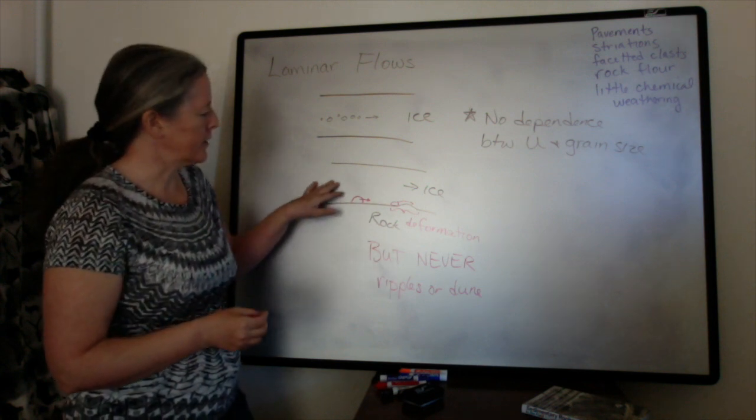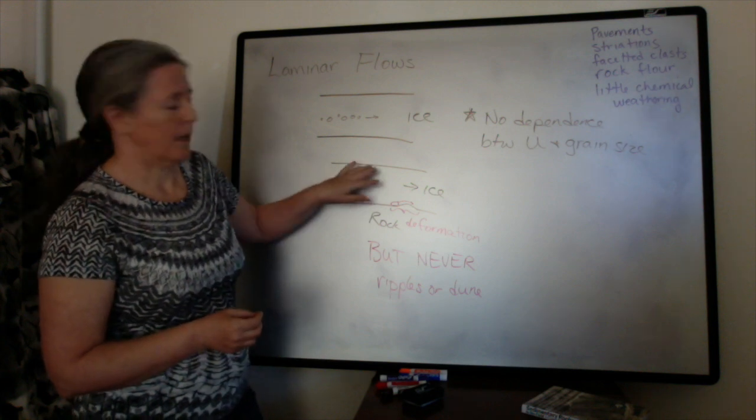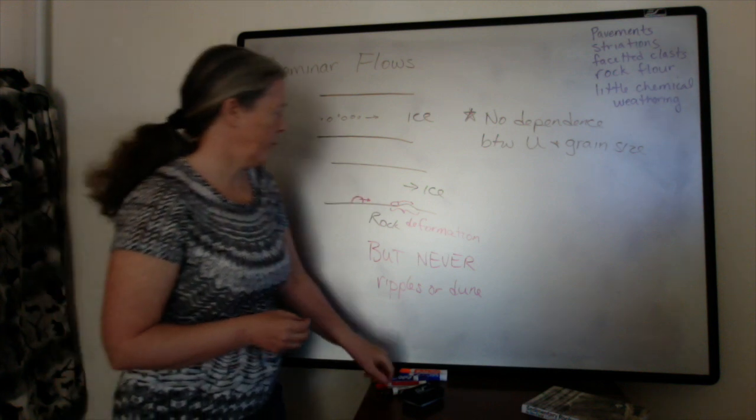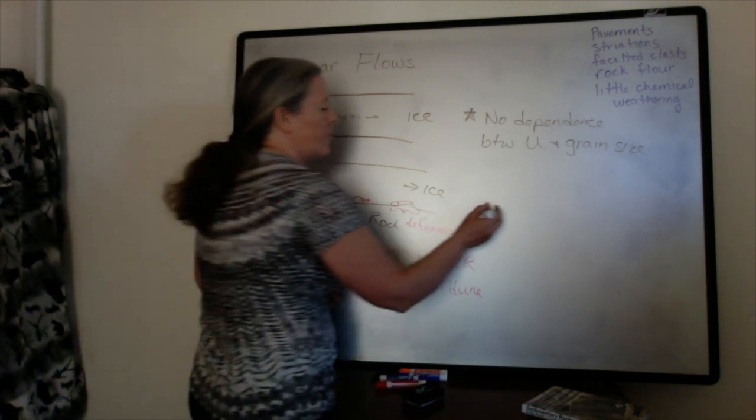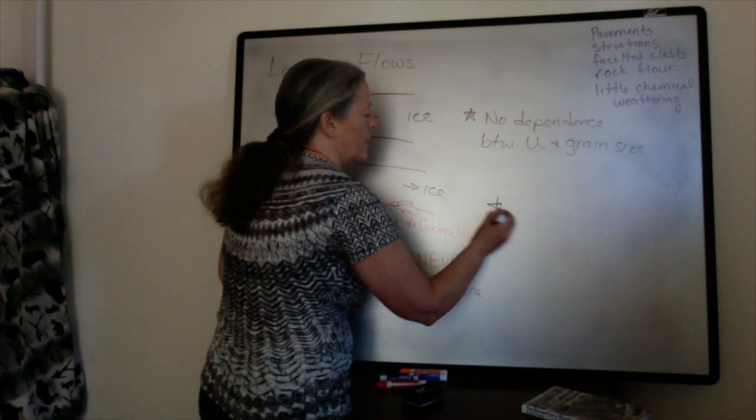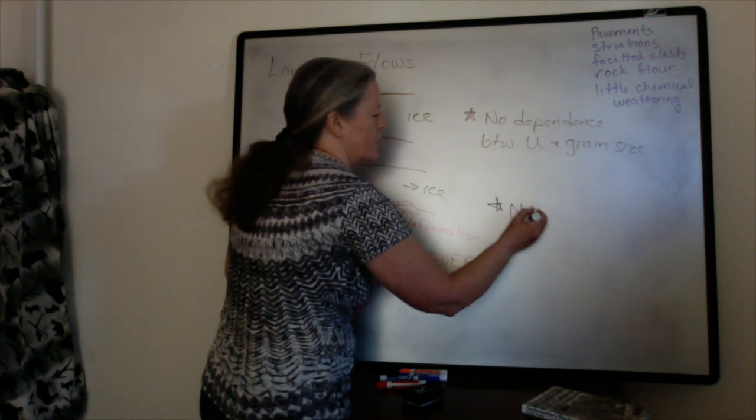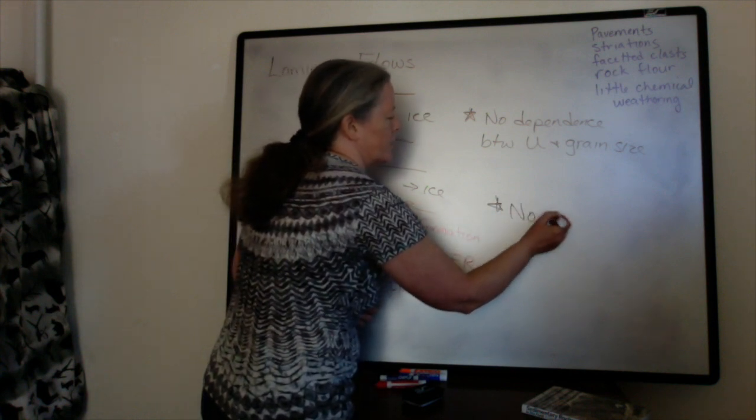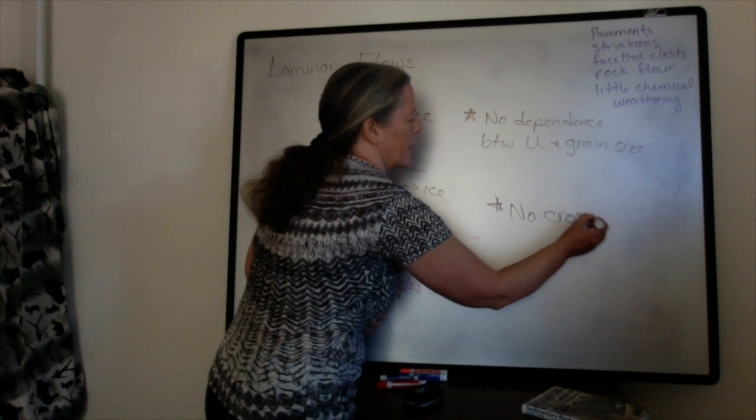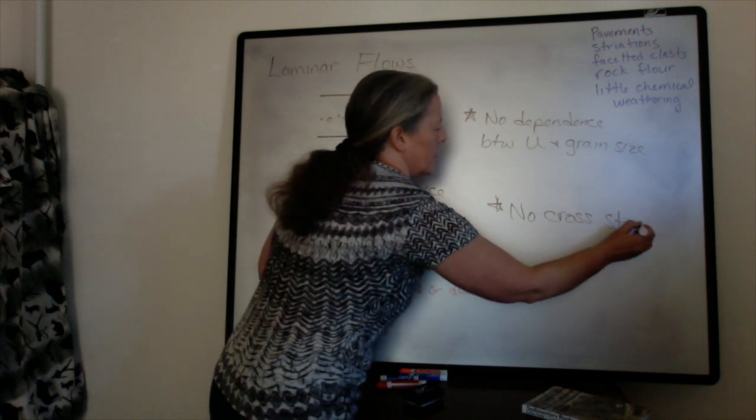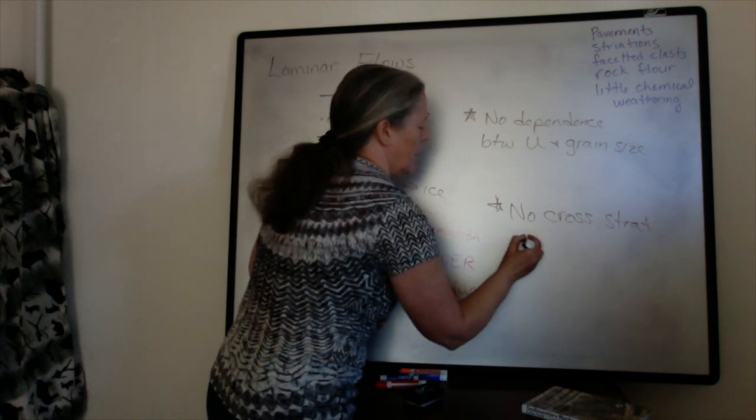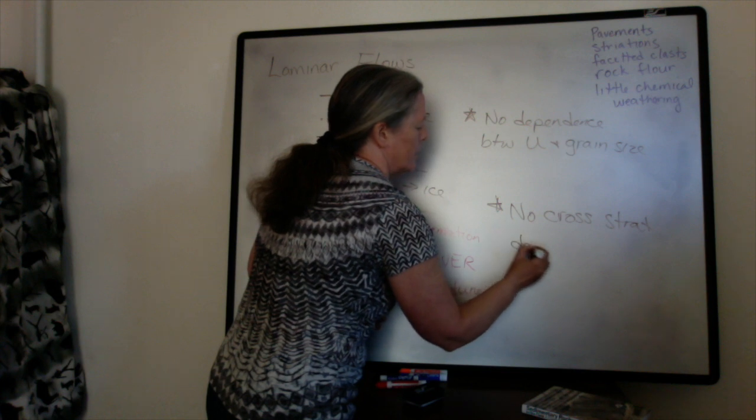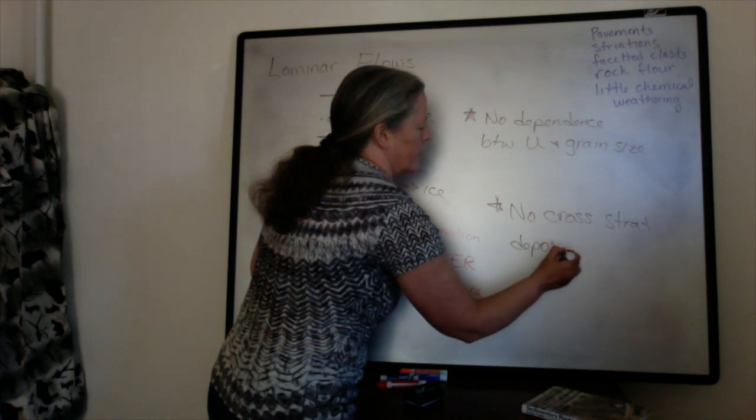Here, all the grains are moving together with the ice. One of the key aspects is that there's no cross-stratification deposited from laminar flows.